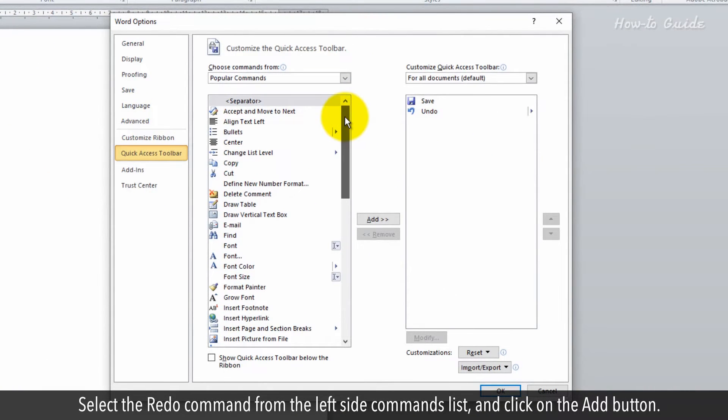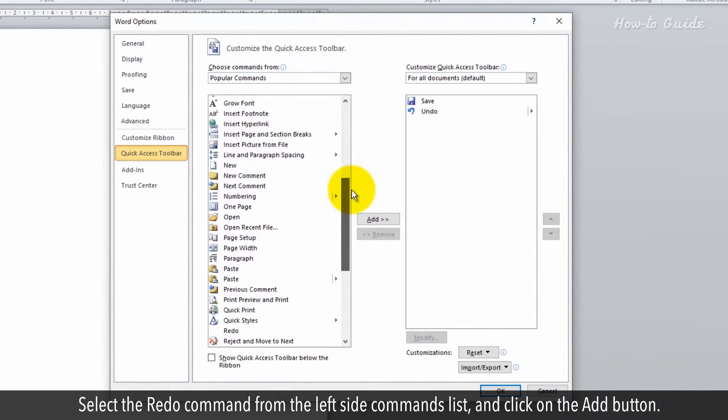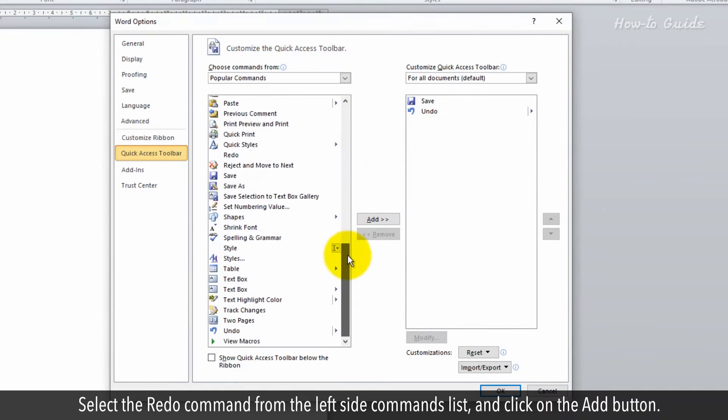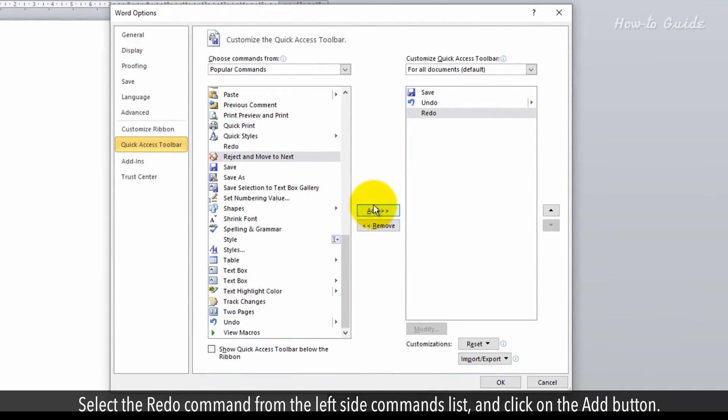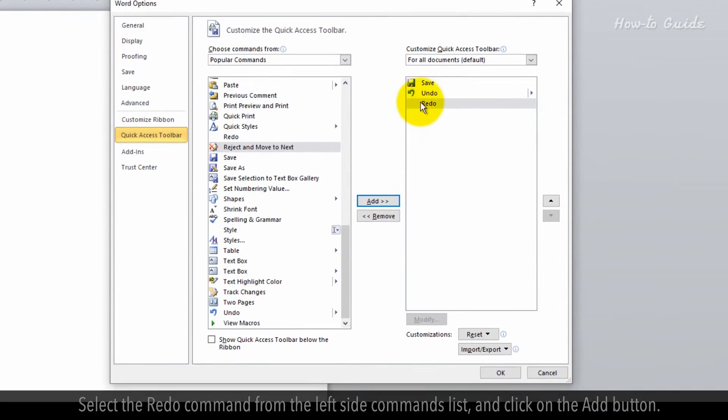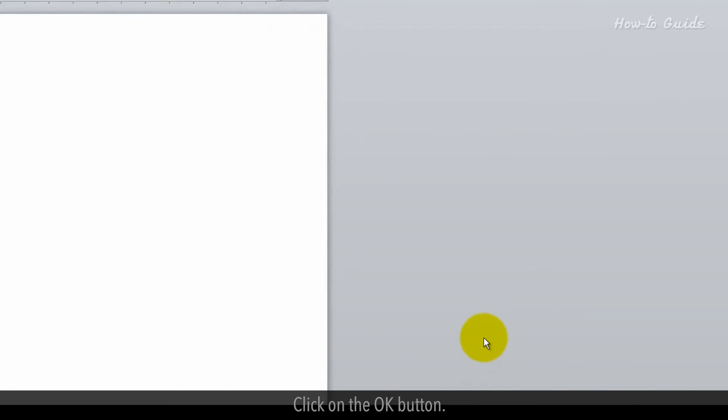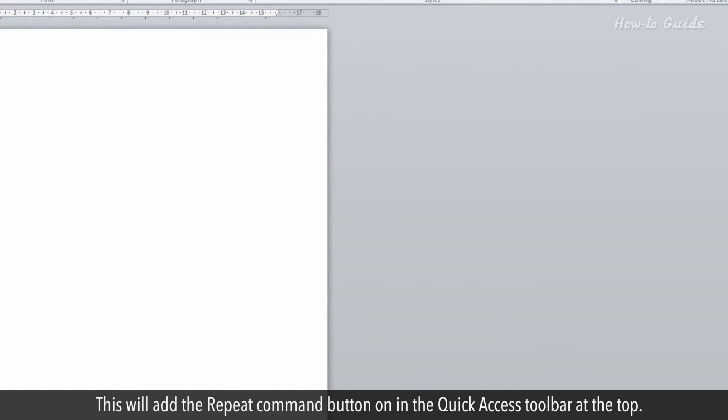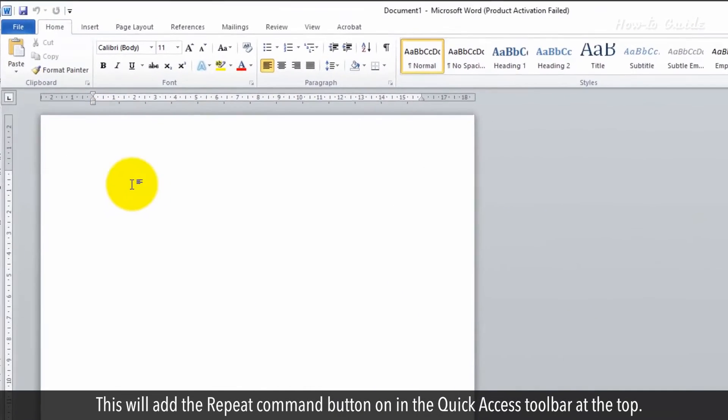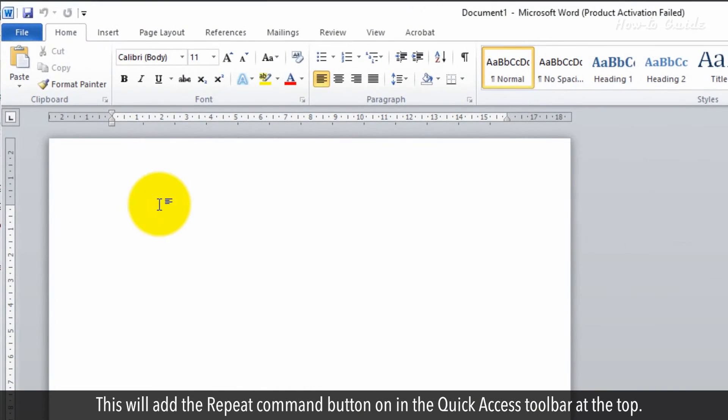Select the Redo command from the left side commands list and click on the Add button. Click OK button. This will add the Repeat Command button on the Quick Access Toolbar at the top.